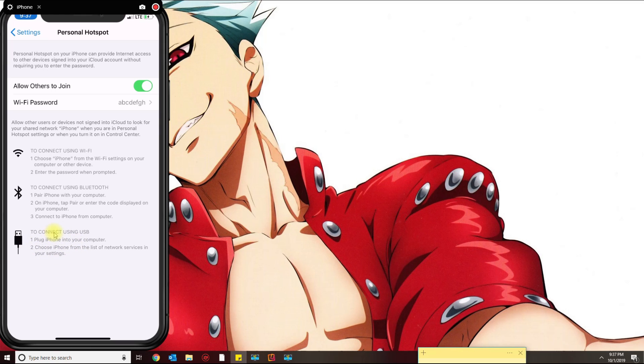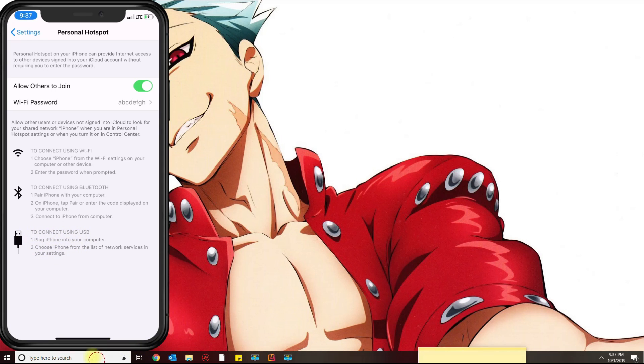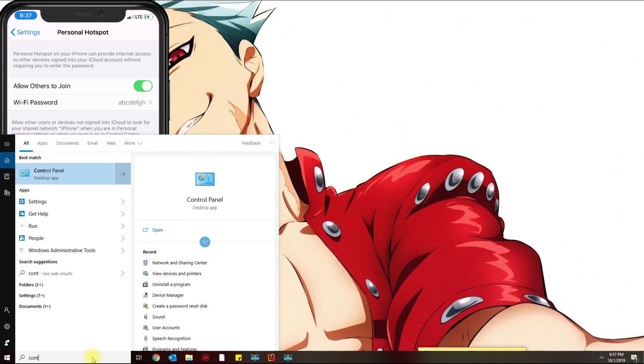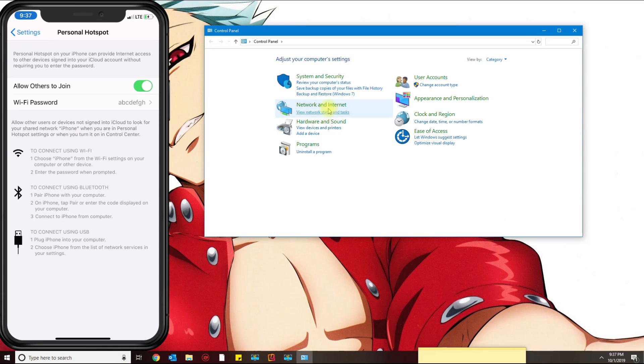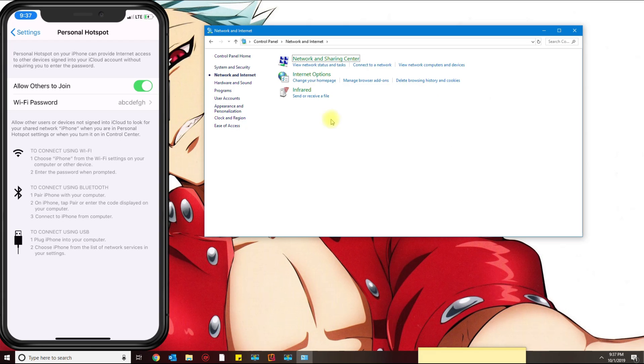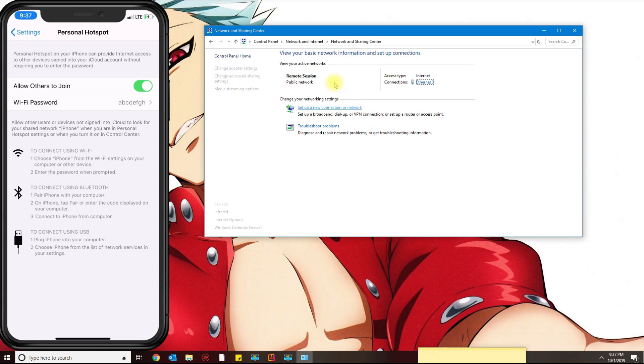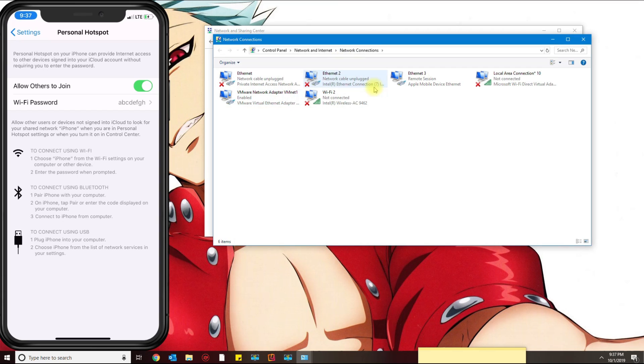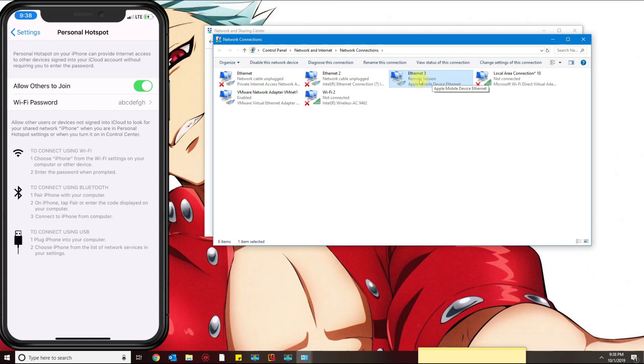If you go to Control Panel and then Network and Internet, Network and Sharing Center, and then change adapter settings, you want to make sure that you have this ethernet adapter called Apple Mobile Device Ethernet.